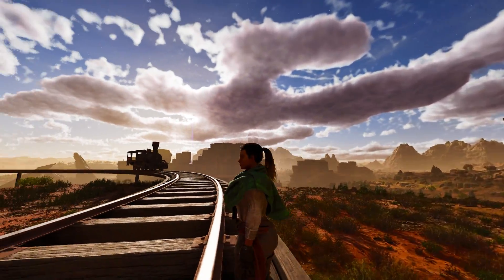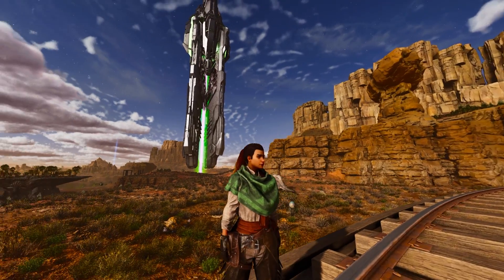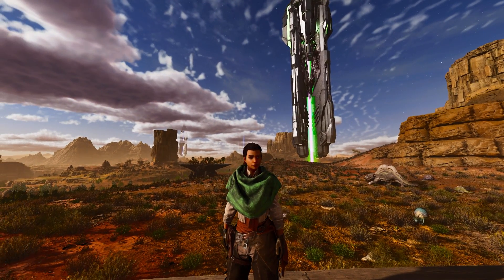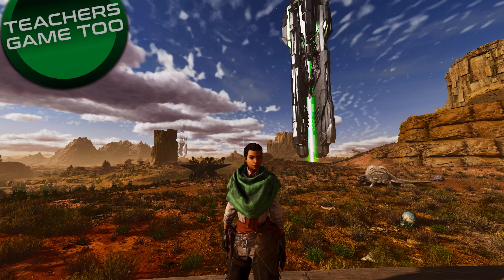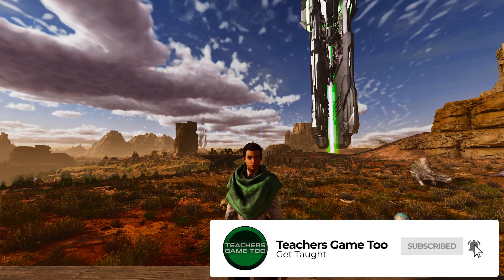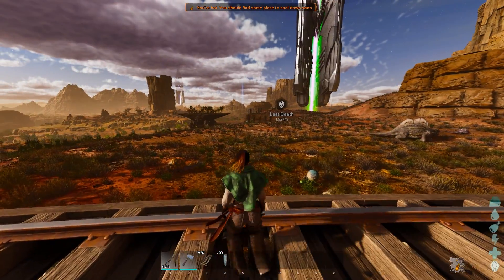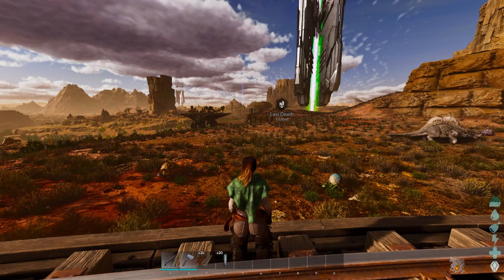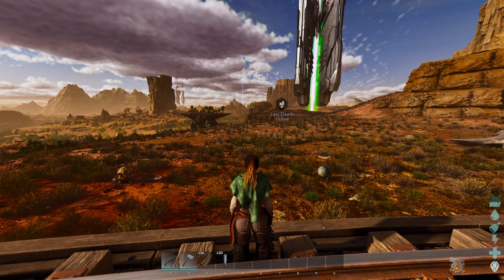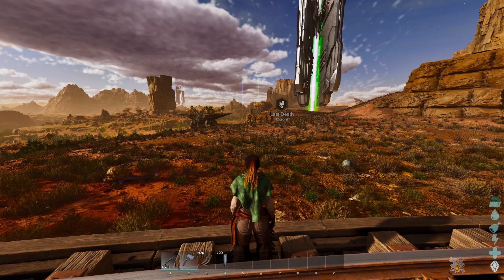Hey guys, it's Teach here coming at you again with another video on Scorched Earth in ARK Survival Ascended. A lot of people are having major graphical errors in the new game. This is going to explain all of the graphics settings so you know what to do and what to change on either your console or computer.